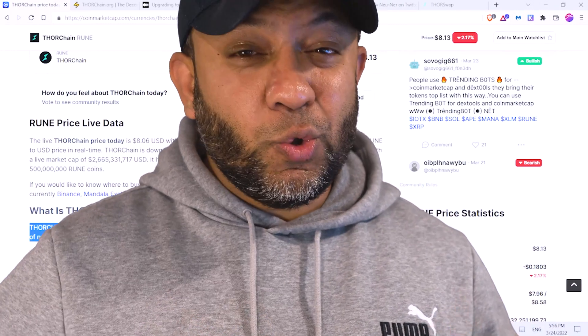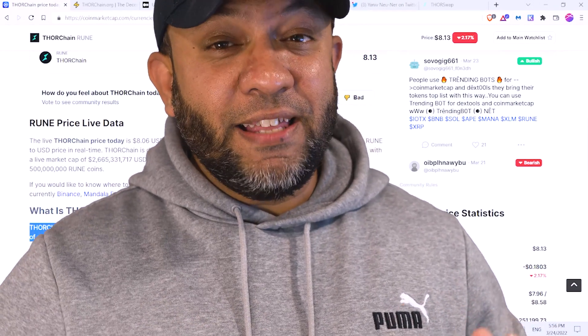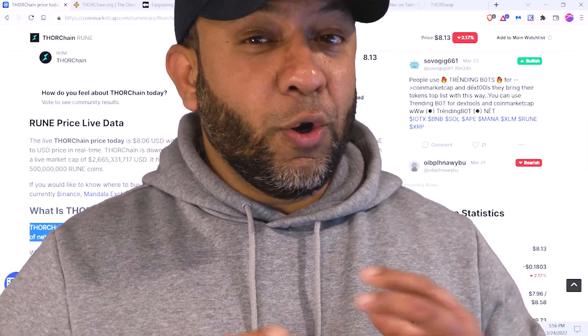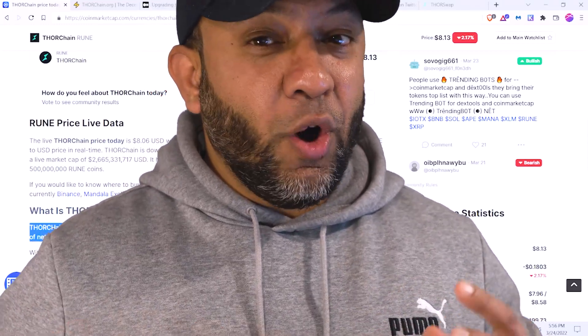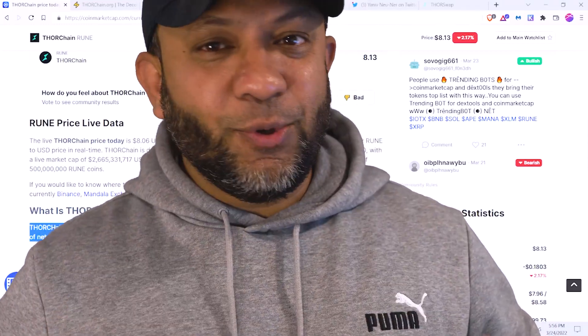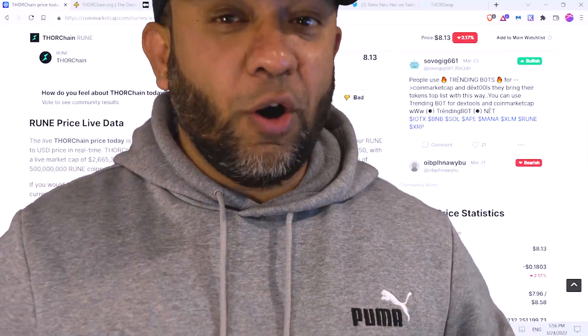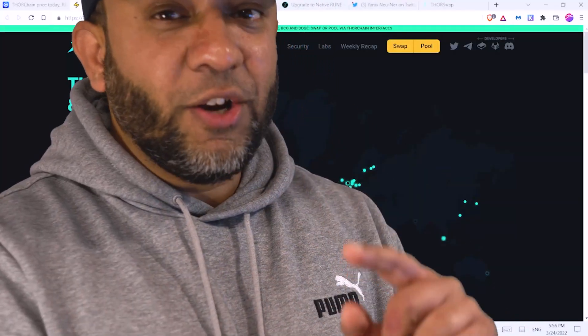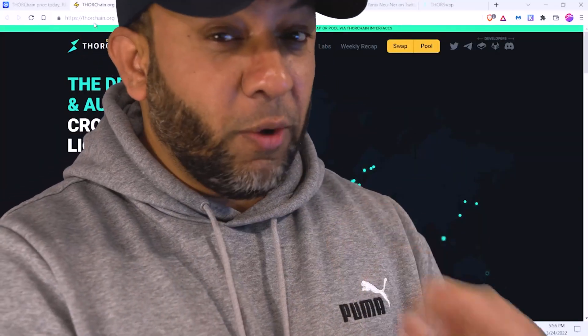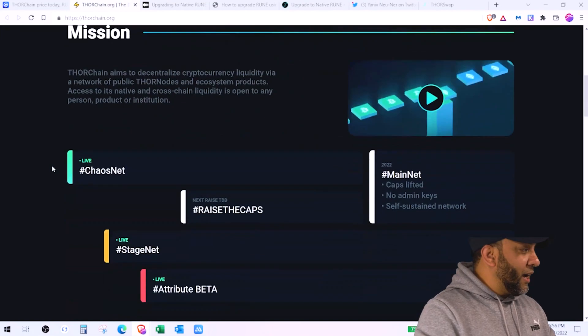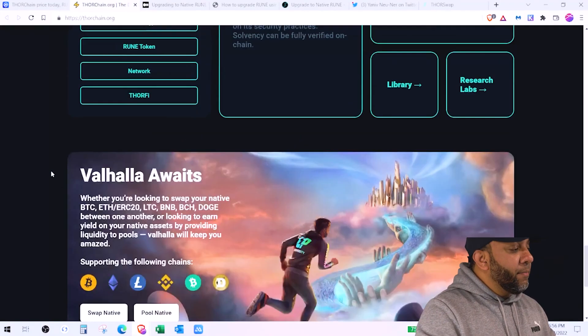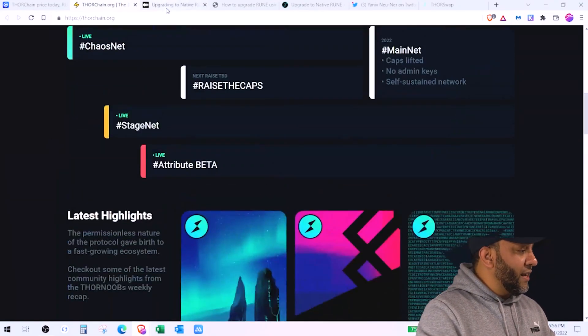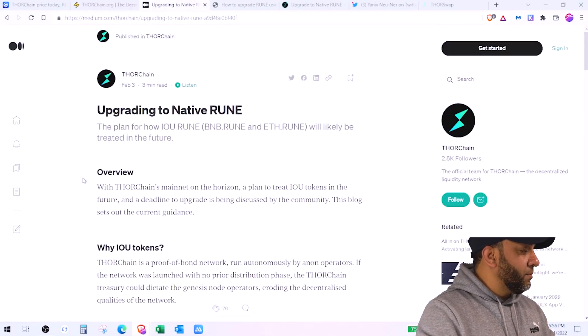In simple words, if you want to swap Ethereum to Bitcoin or if you want to swap Bitcoin to BNB or BNB back to Ethereum, you can do it all using Rune, which is why Rune is trying to solve the biggest problem in crypto. You can also check their website which is thornchain.org and read about what their token is trying to do.